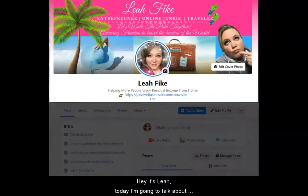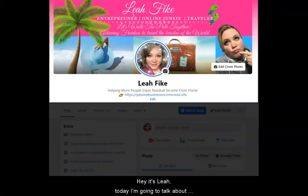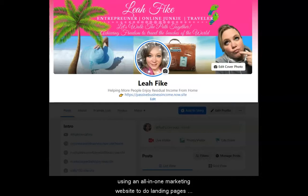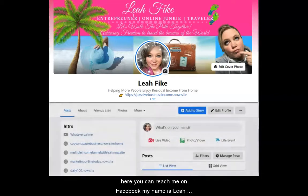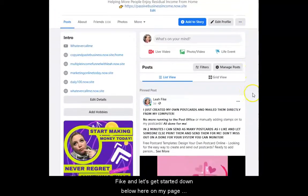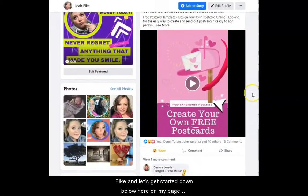Hey, it's Leah, and today I'm going to talk about using an all-in-one marketing website to do landing pages, opt-in pages, SEO, opt-ins, email marketing, and so much more. Here you can reach me on Facebook — my name is Leah Fike — and let's get started.